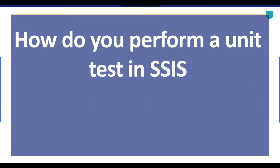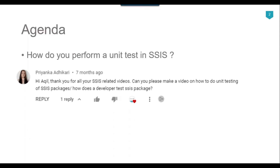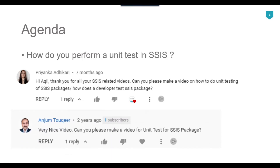Hi friends, my name is Akhil Ahmad and in this video tutorial I will show you how to perform a unit test in SSIS. I got a few questions — one from Priyanka Adhikari and another from Anjum Thakir — both asking about how to do unit testing of SSIS packages. So in this video we will talk about exactly that.